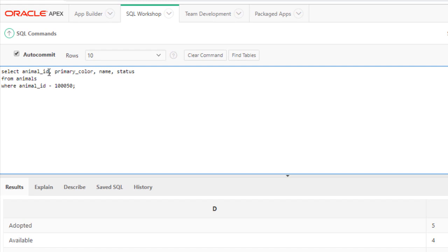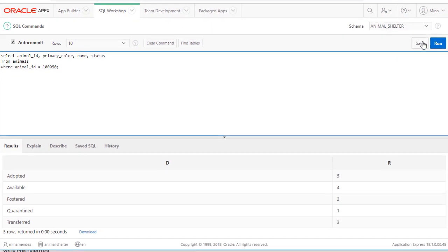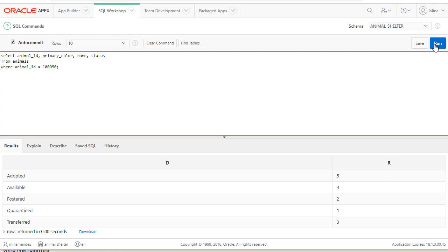Let's look at four columns. Select animal_ID, primary color, name, status. Each column separated by a comma. From the table animals. Where animal_ID is equal to 1050. And let's run that.